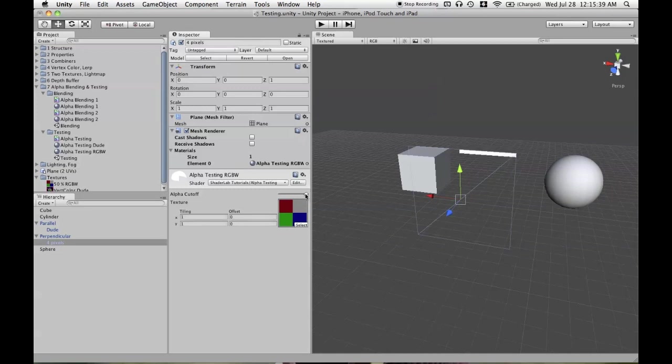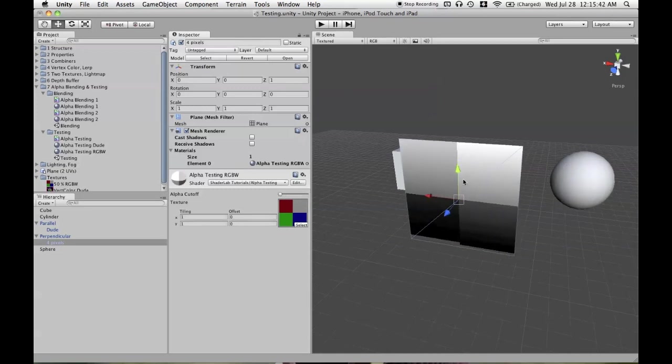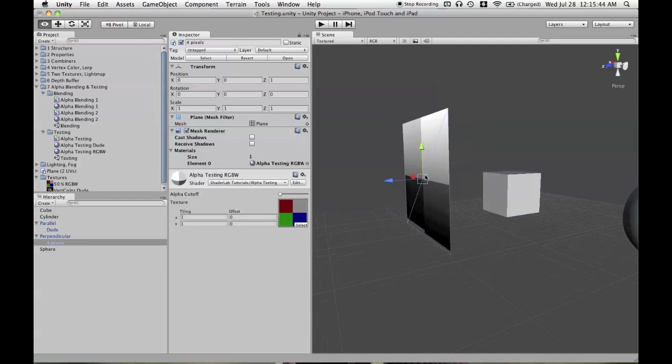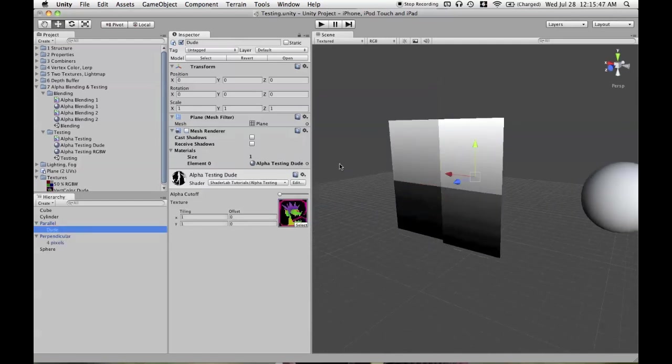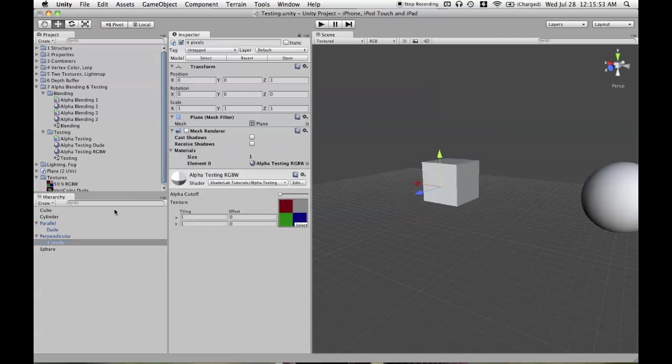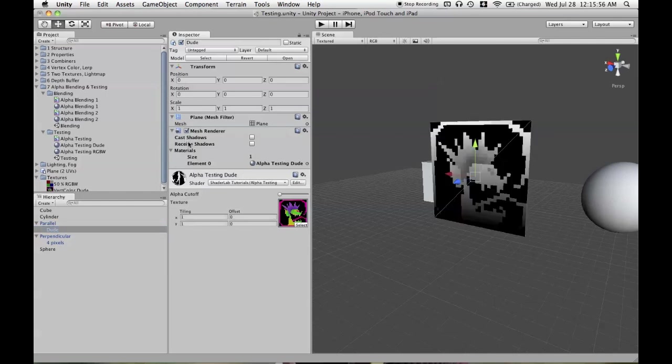Go ahead and move that slider back down. And we'll see what the benefit of this is because we're not, again, blending anything. It's just a, this pixel gets rendered or this pixel doesn't get rendered sort of thing. So we'll turn this mesh renderer off for now. We'll turn the other mesh renderer on.